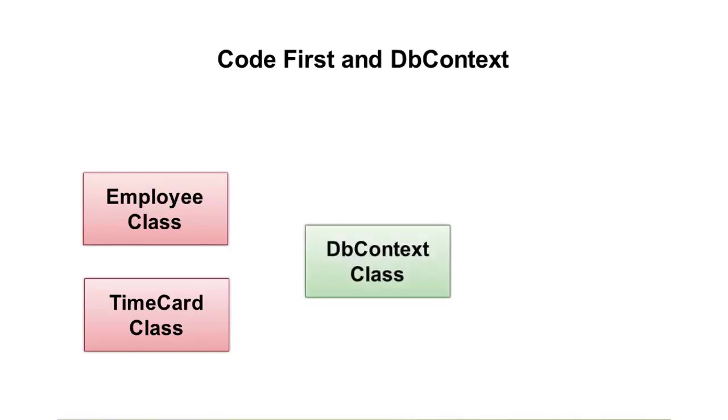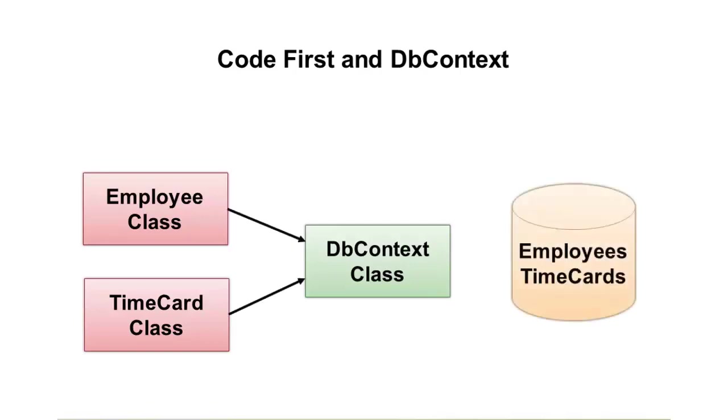These classes can interact with a DB context class that we'll write in the upcoming demonstration. And ultimately, as they interact with this class, we can create a database based upon the employee class and the time card class and have something like an employees table and a time cards table automatically generated in this database.